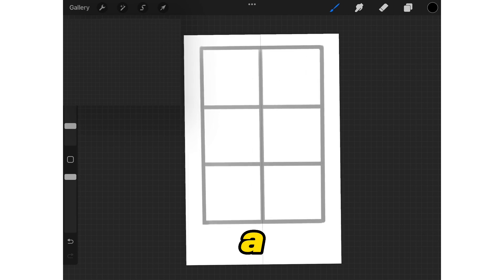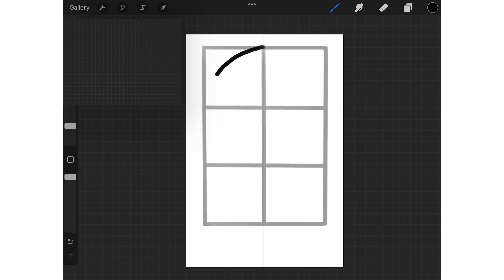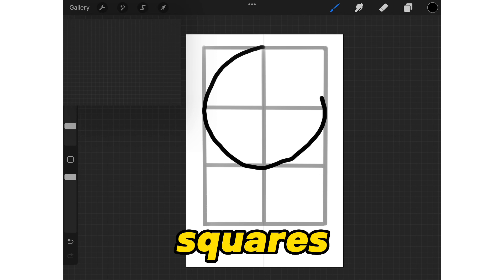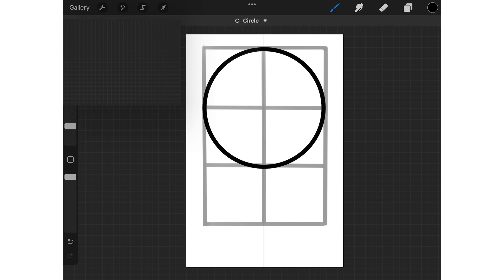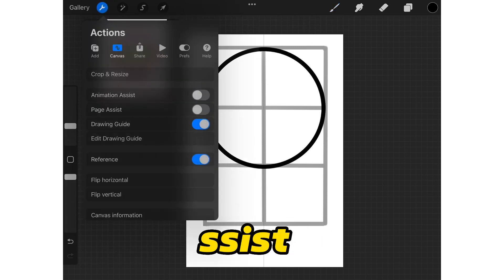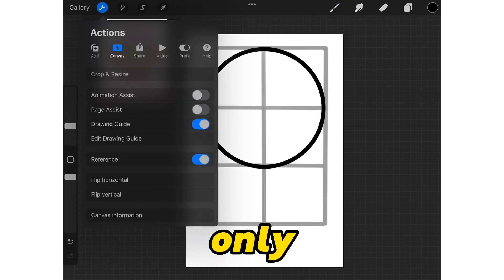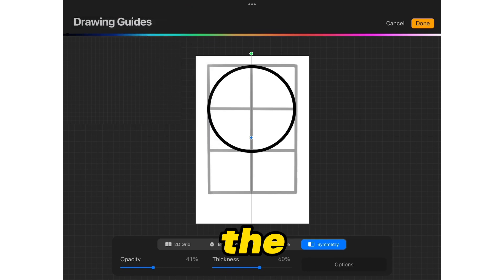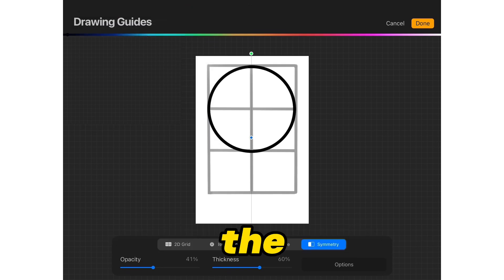I've already drawn a rectangle divided into four equal sections. Draw a circle from the first four squares. Make sure you are drawing with assist layer in symmetry mode. So you're going to draw only on one side of the page and automatically it will be drawn symmetrically on the other side.